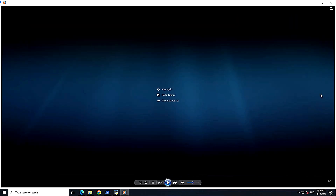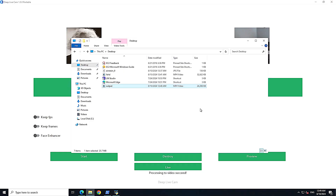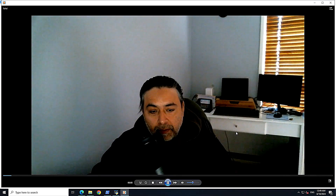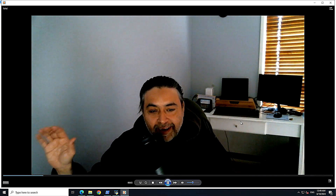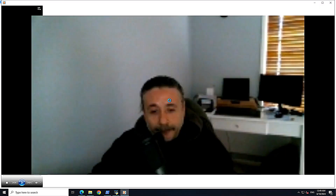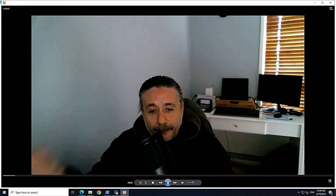Even the teeth are Einstein's! This is crazy — here's my original video side by side, and I've replaced it with Einstein's face. That is amazing!